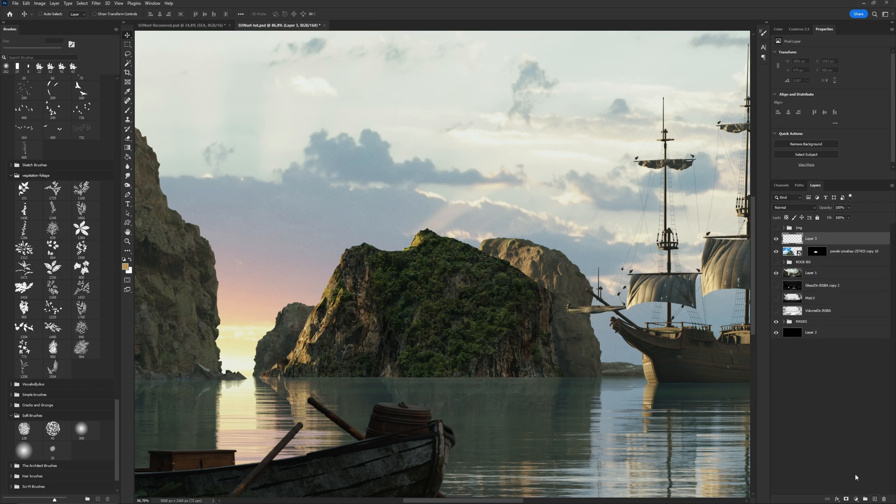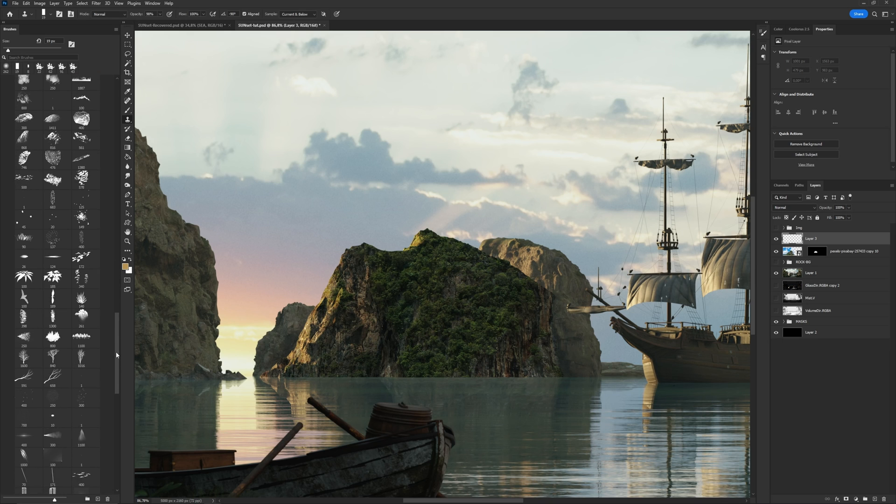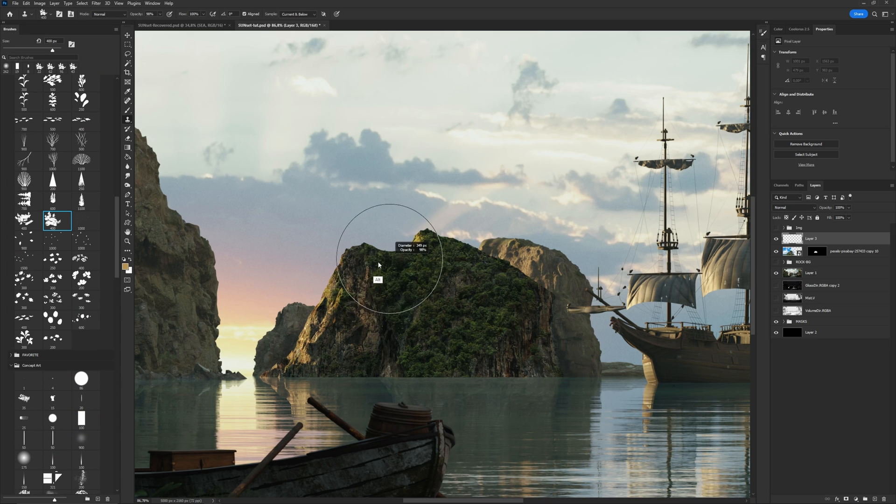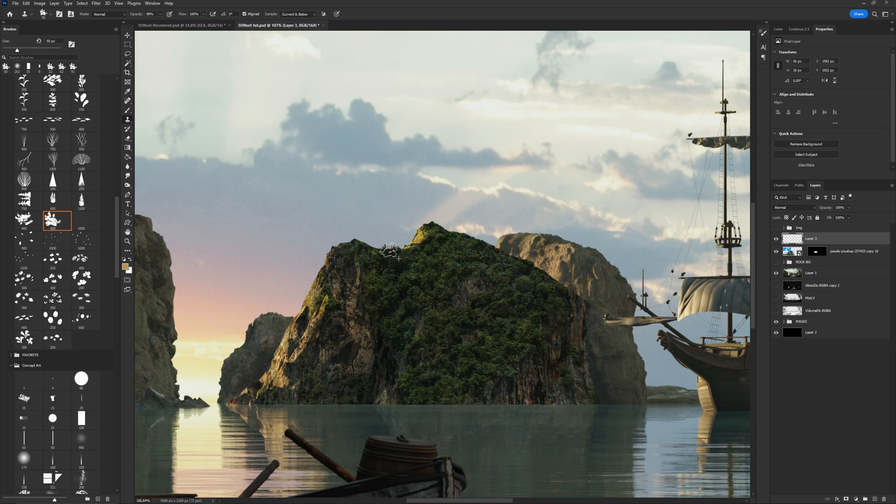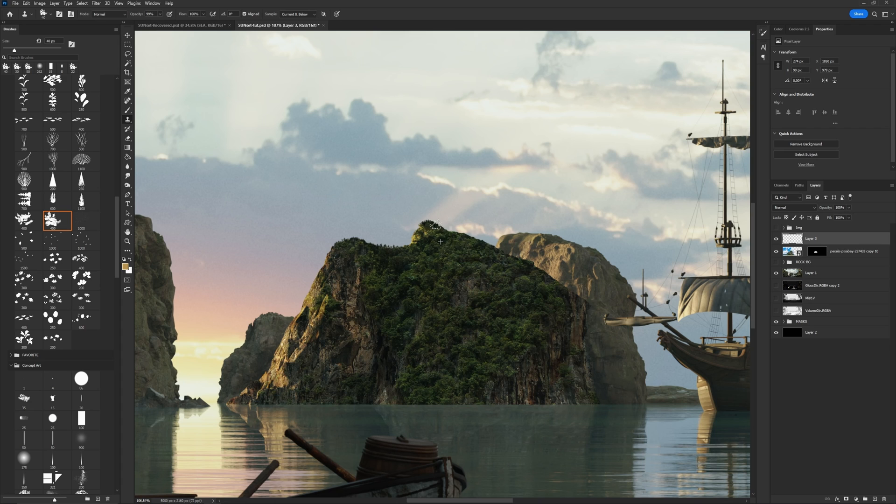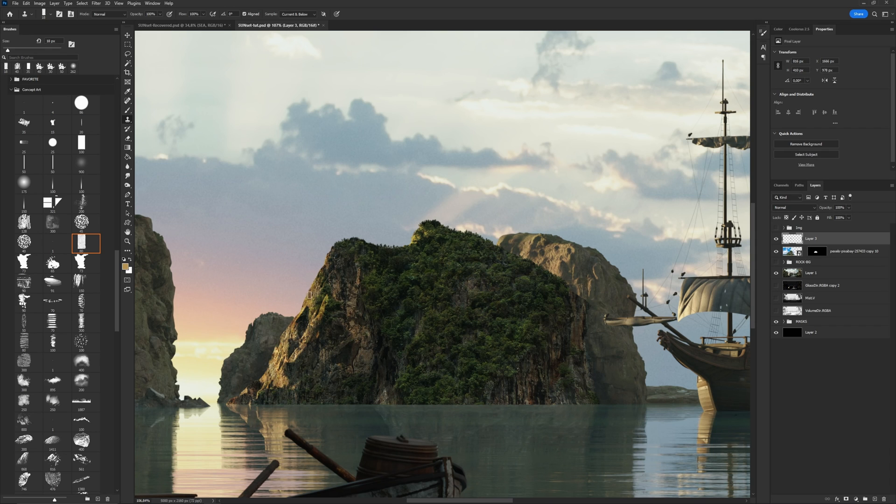I create a new layer and pick the clone stamp tool. Then I take some brush like leaves or tree. I pick somewhere here and paint the shape to create it realistic and more natural. The same I am doing to these rocks. My goal is to create the natural shape of the mountain.